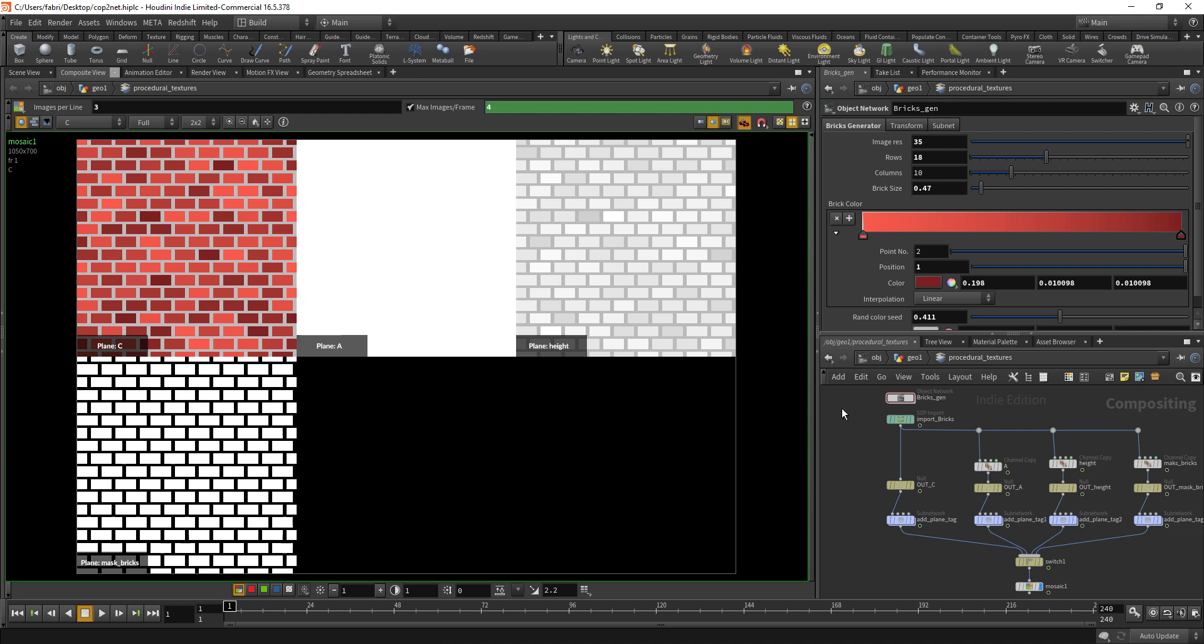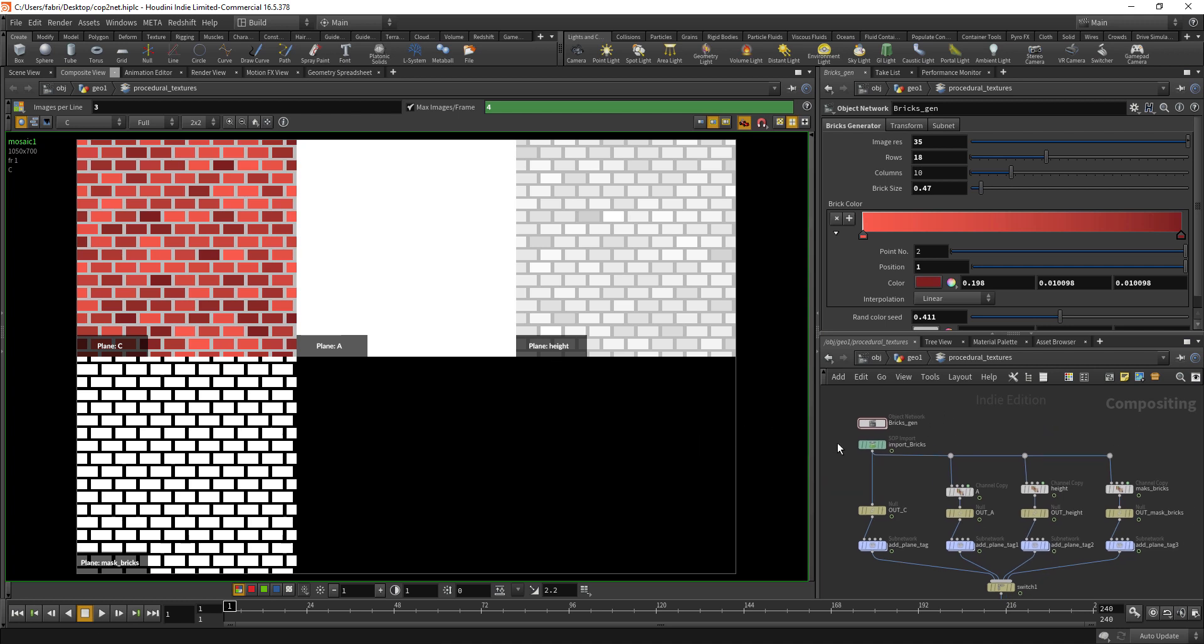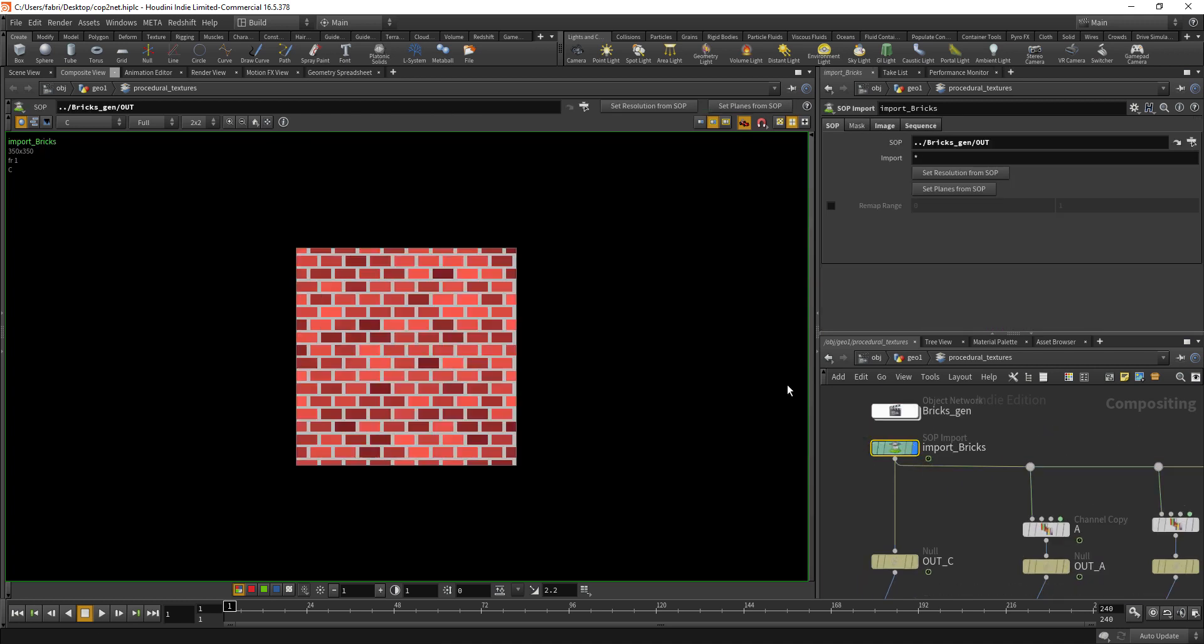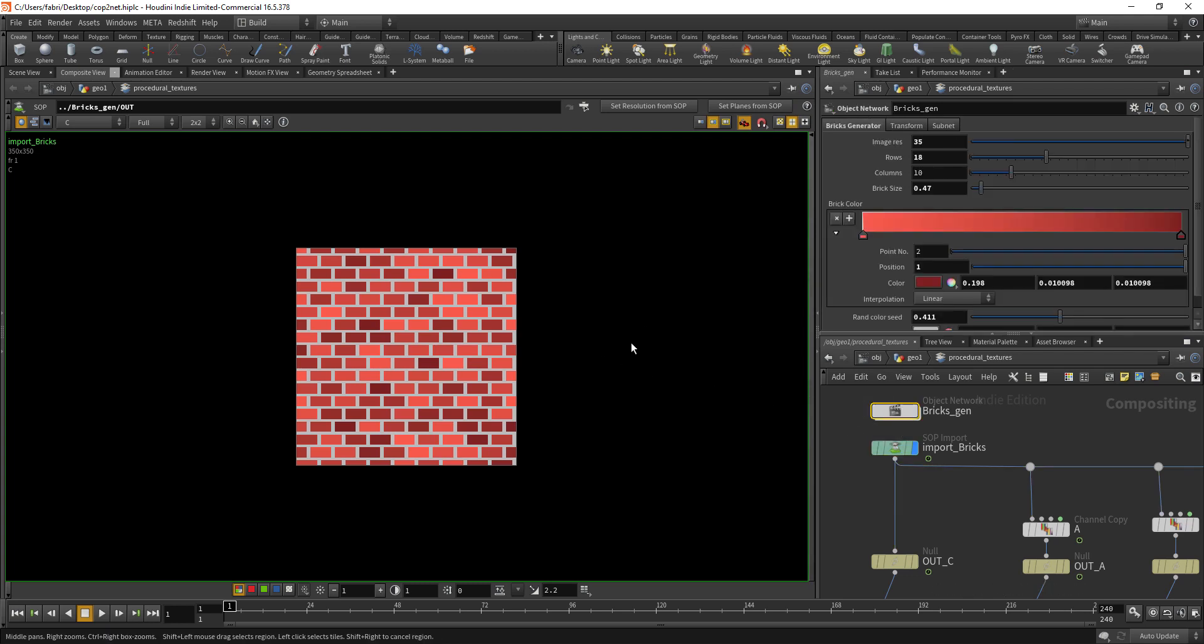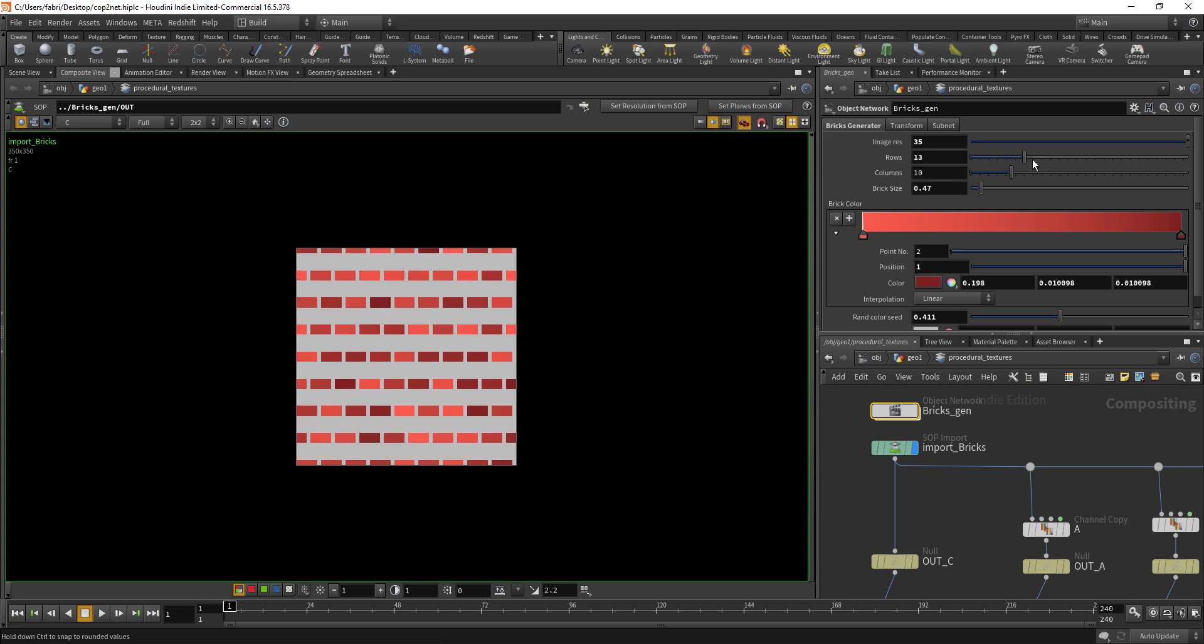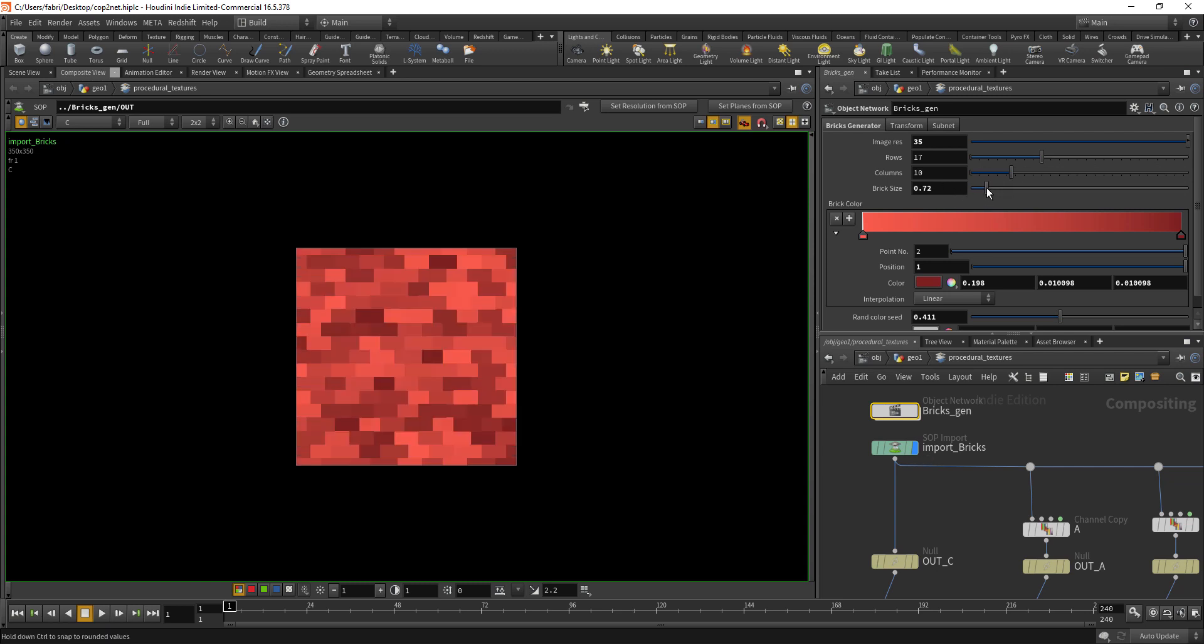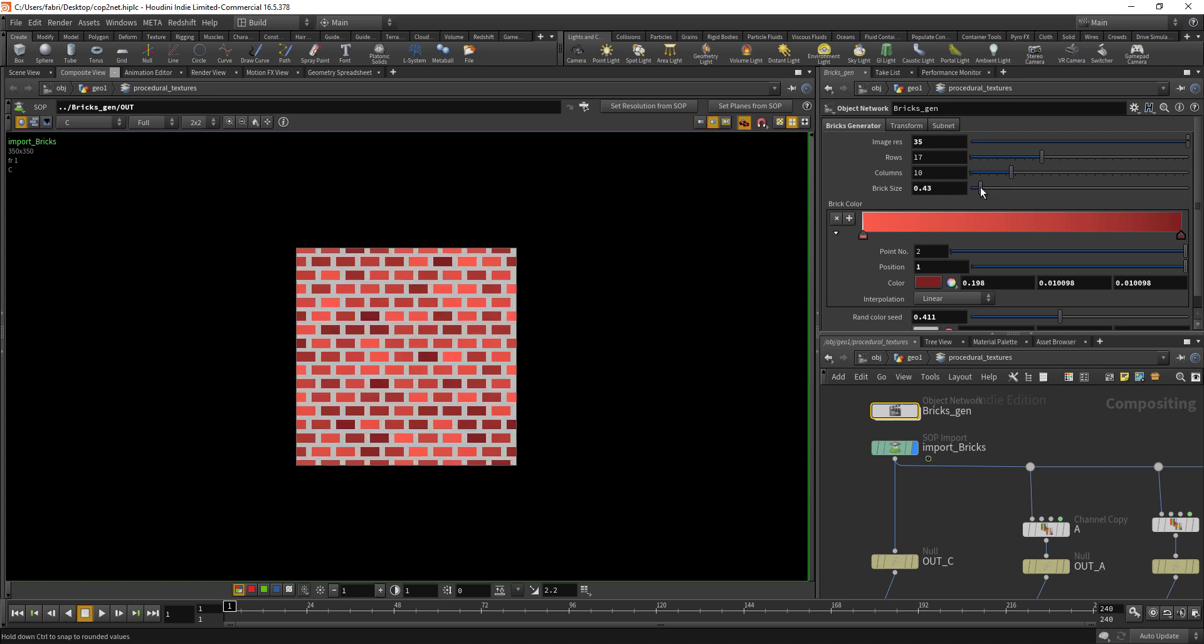Here you can see if you go to this import bricks node, you have a brick generator. It's a very simple brick generator but you can play with number of rows and columns, set brick size, play with the colors and give it some variation.